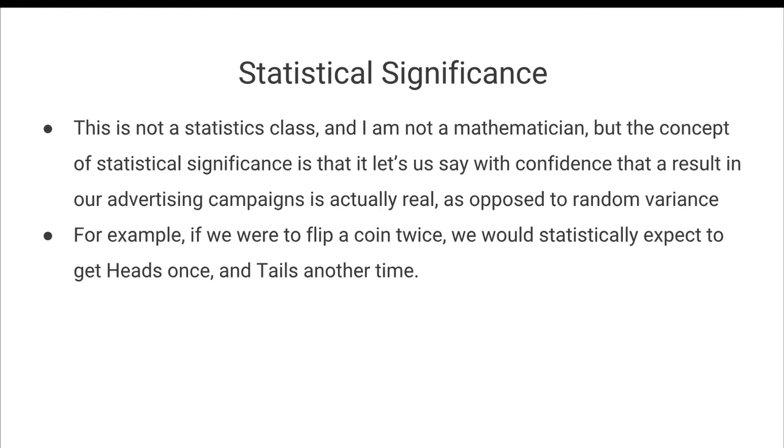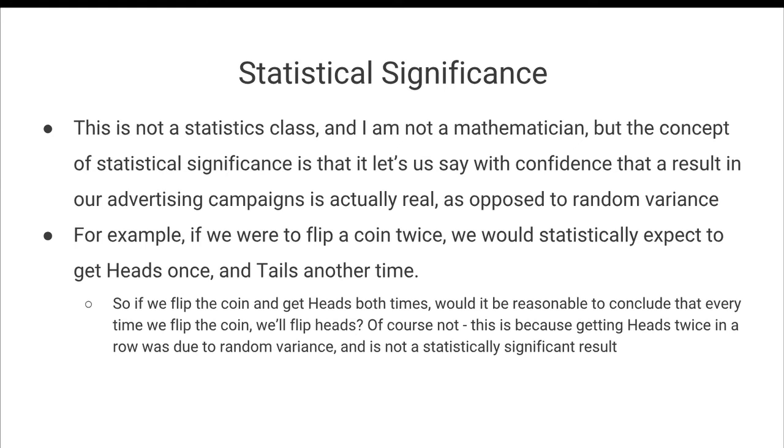So let me give you an example of what I mean. So if we were to flip a coin twice before we flip it at all, we would statistically expect to get heads once and tails another time, right? You flip a coin, there's a 50% chance you're going to land on one or the other. So if we take a coin and then actually flip it and we get heads both times, would it be reasonable to conclude based on that sample size of two flips that every time we flip a coin, we're going to flip heads from now until the end of time?